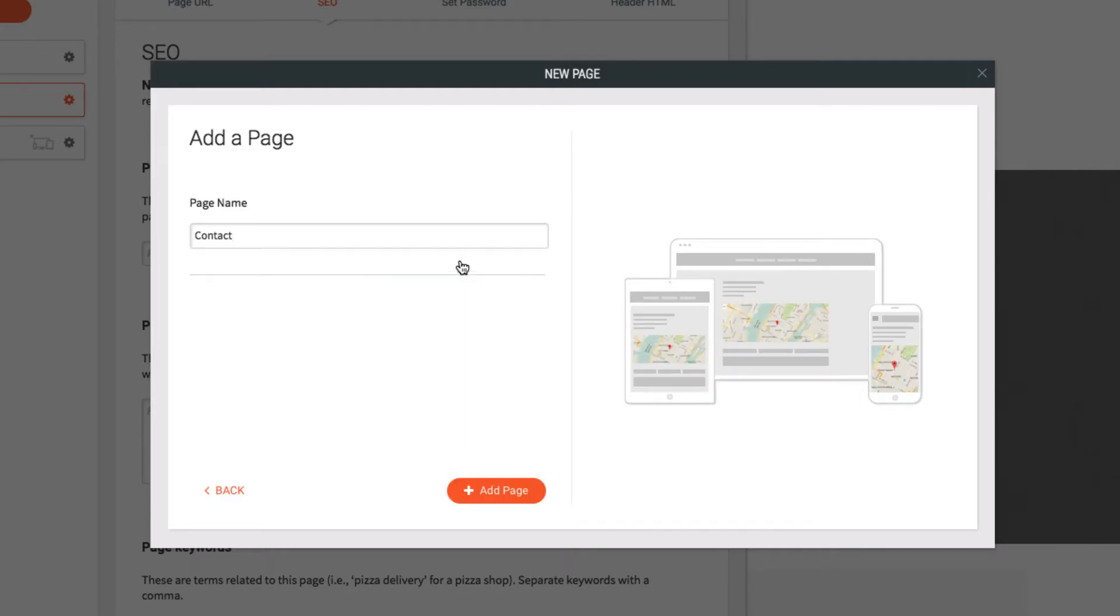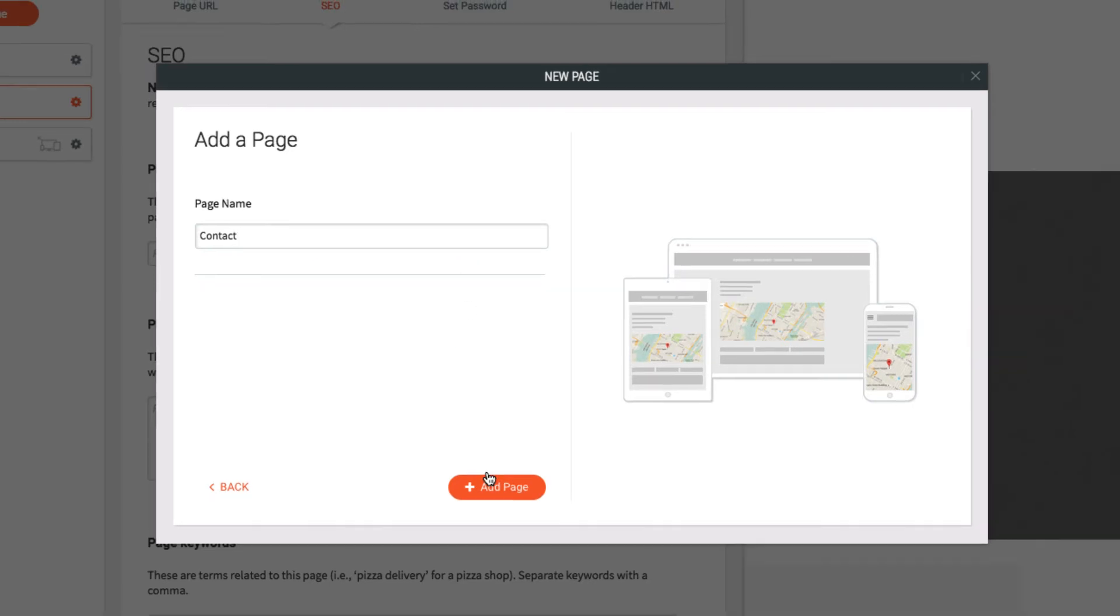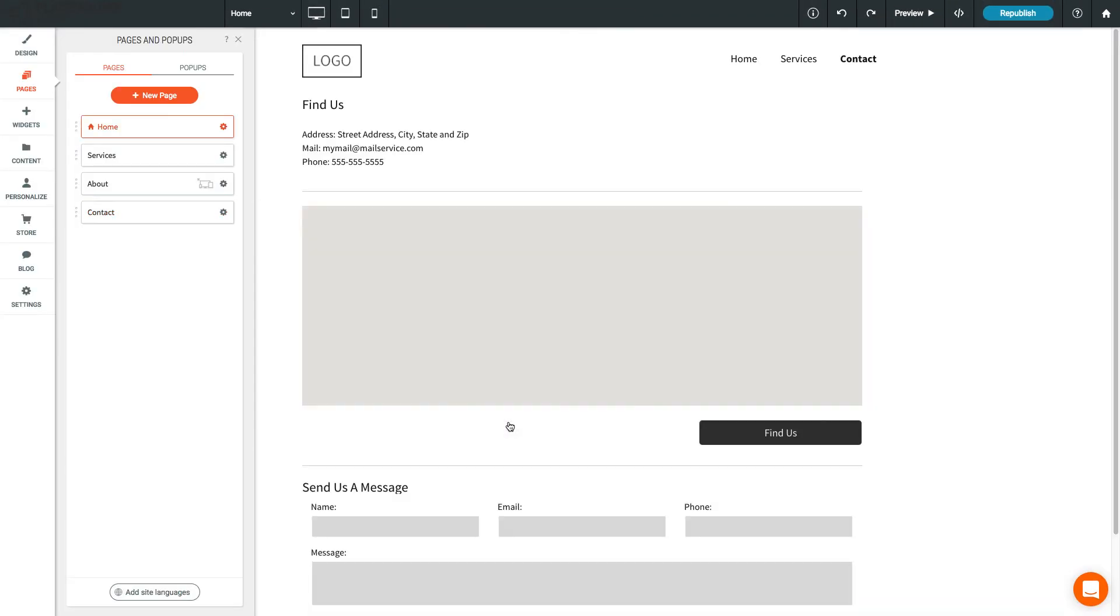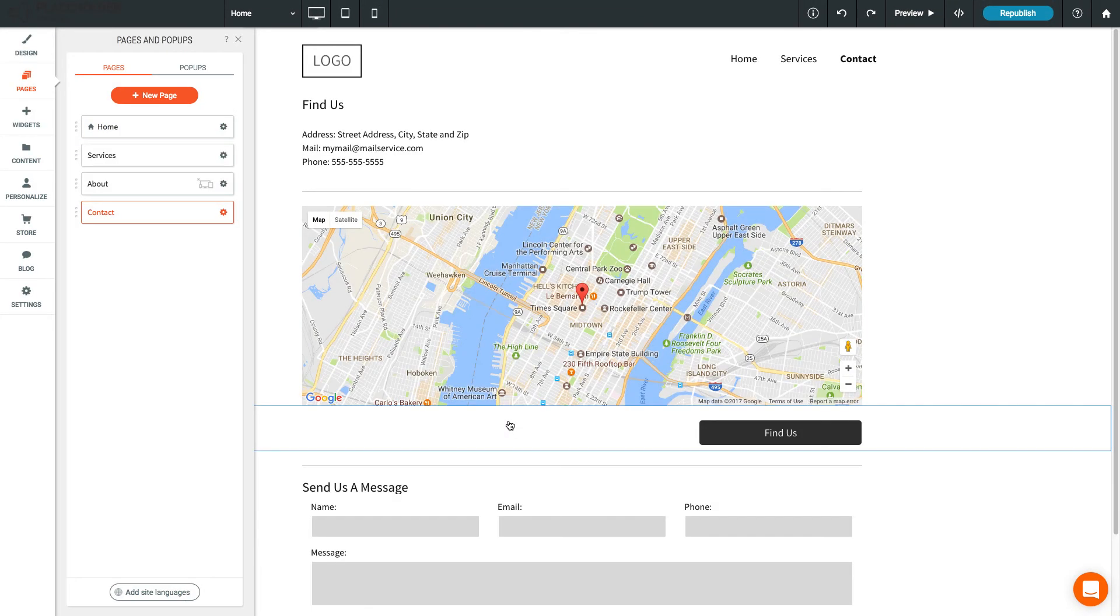We're going to add a pre-made page, so I'll choose a Contact Us page. A new page is created with the widgets I need already added. Now it's ready to add your own info and customize.